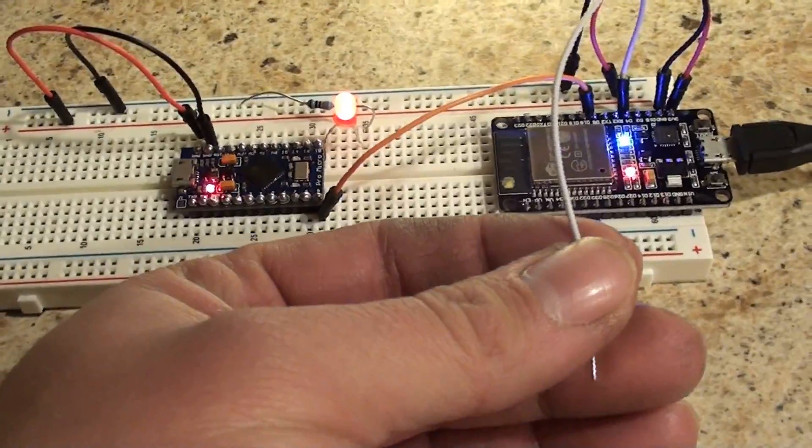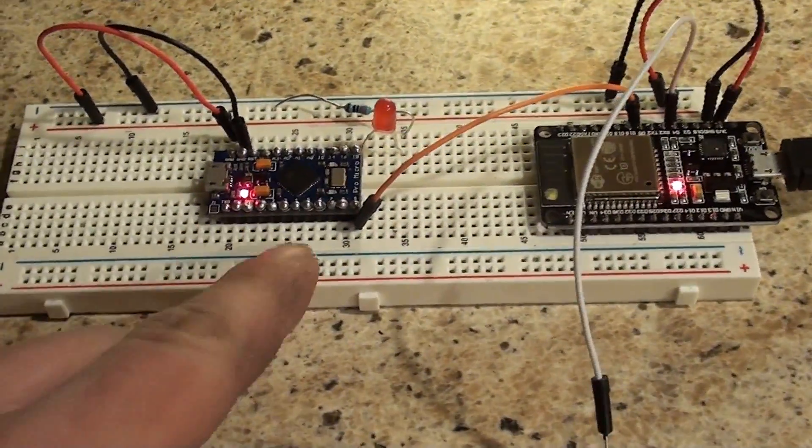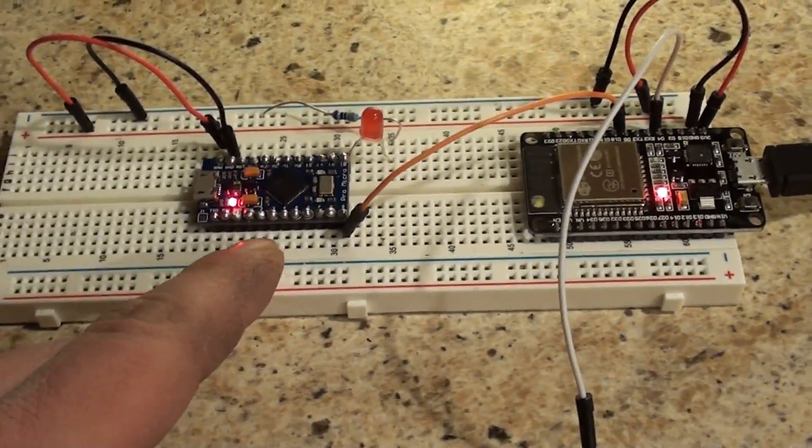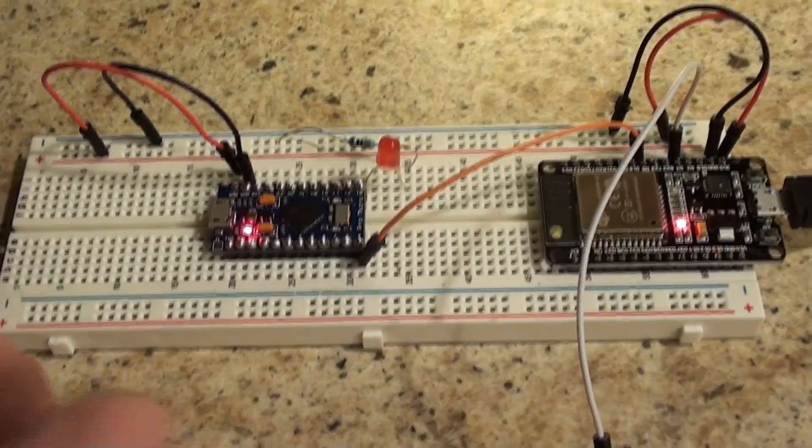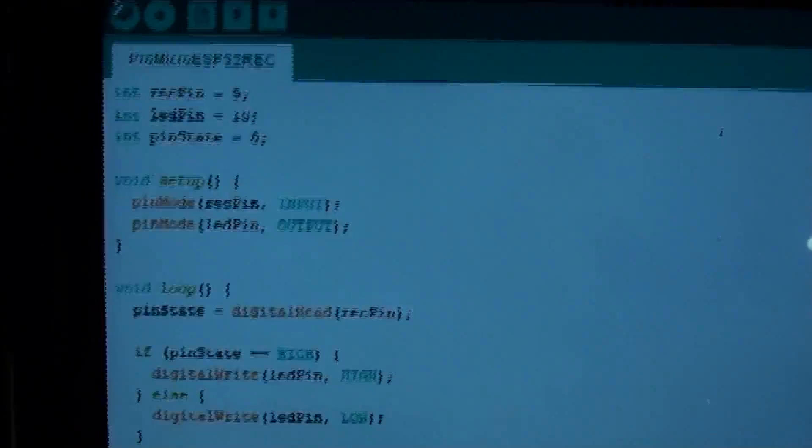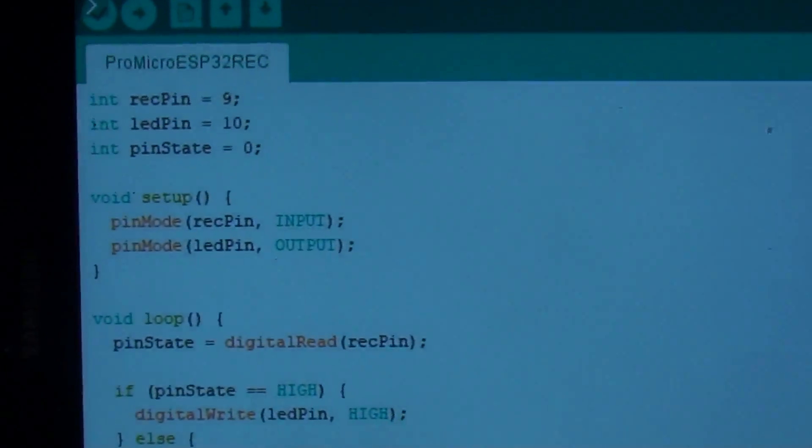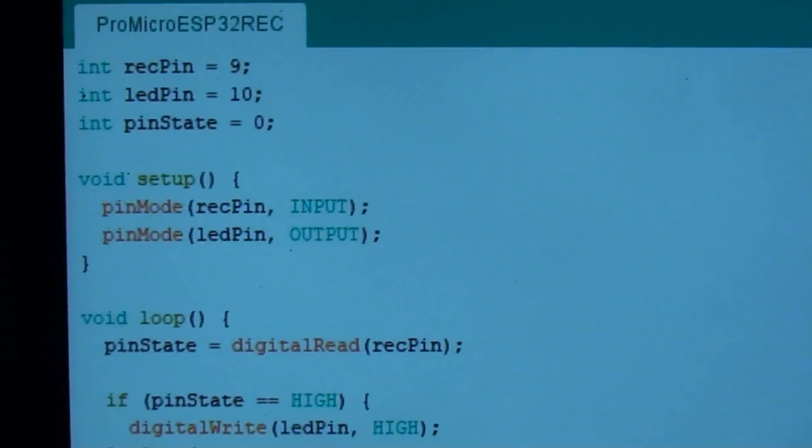The code is not on the GitHub for the Pro Micro side, because it's so simple that, I mean, I can just show it to you right now. That's it. That's the code for the Pro Micro part.